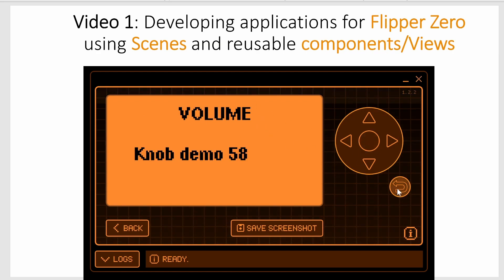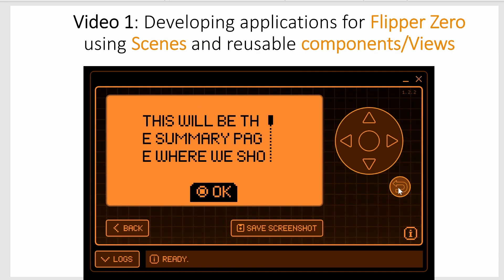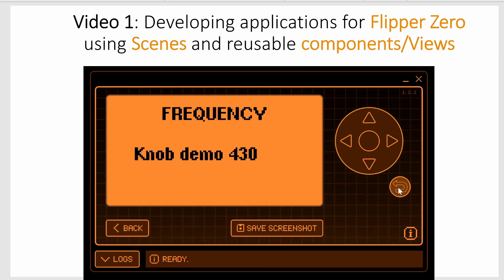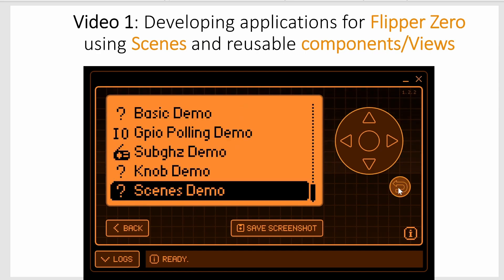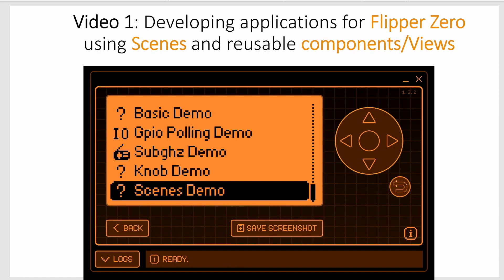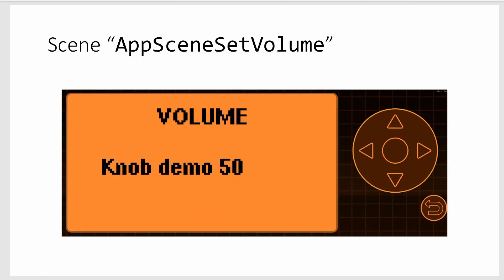So if I hit the back button we back up one scene to our summary scene. If I hit the back button again we're at the frequency scene, the back button again we're at the volume scene, the back button again and we've walked through all those scenes so now the application exits.